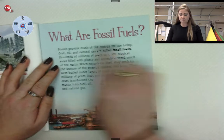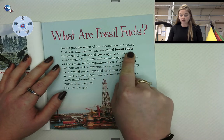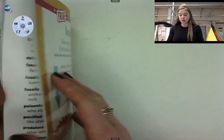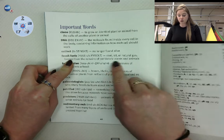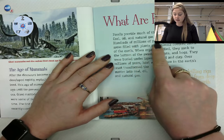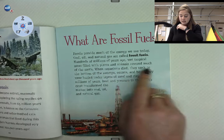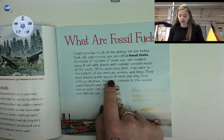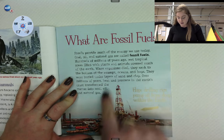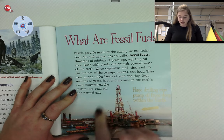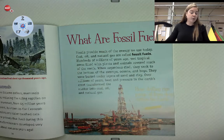Now this last page asks the question: what are fossil fuels? Fossils actually provide much of the energy we use today. Coal, oil, and natural gas are called fossil fuels — that's another bold word, so it'll be in our important words at the end. Fossil fuels are coal, oil, or natural gas formed from the remains of prehistoric plants and animals. Hundreds of millions of years ago, wet tropical areas filled with plants and animals covered much of the Earth. When organisms died, they sank to the bottom of swamps, oceans, and bogs, buried under layers of sand and clay. Over millions of years, heat and pressure in the Earth's crust transformed the matter into coal, oil, and natural gas. This is a drilling rig, and they pump oil from deep within the Earth — so we actually get the energy we use to turn on our lights, charge our phones and computers from fossil fuels.